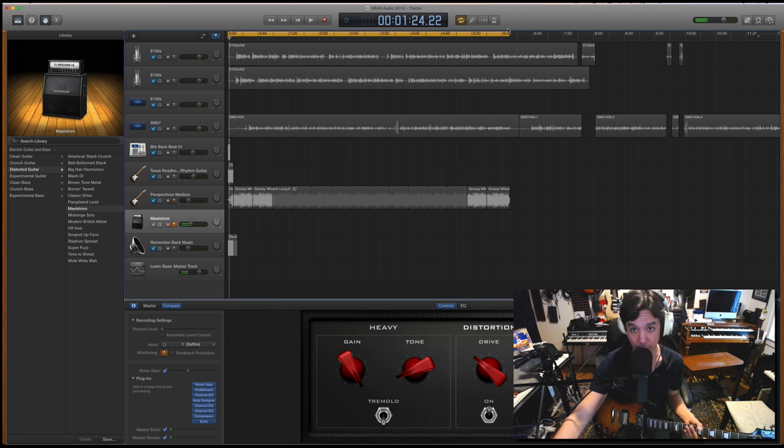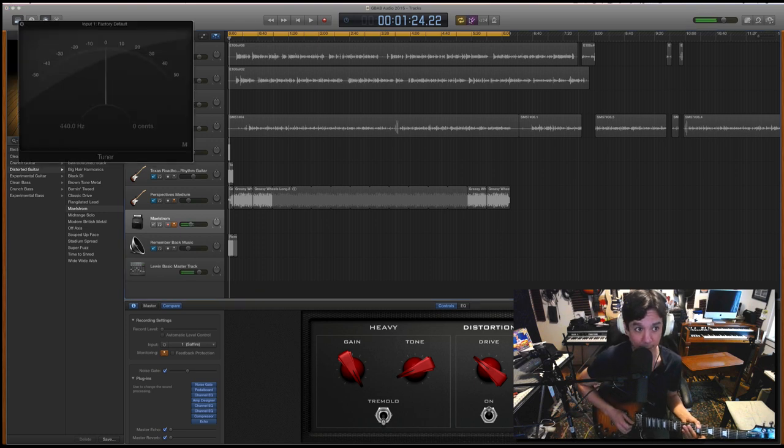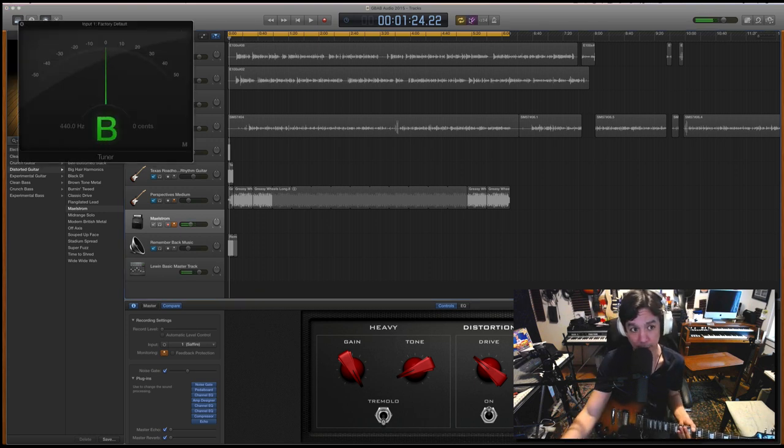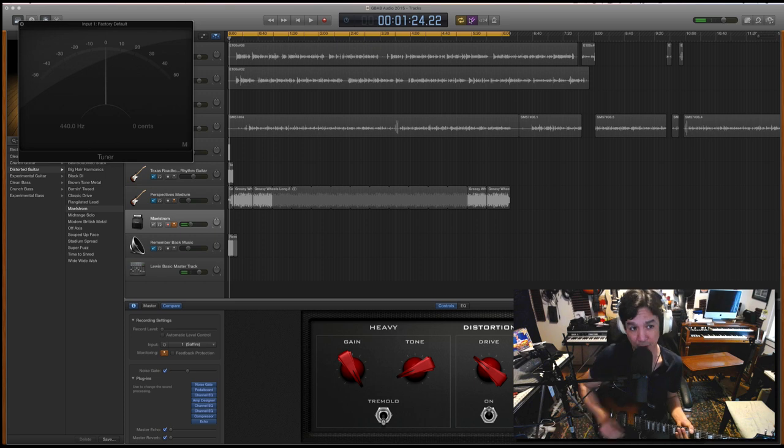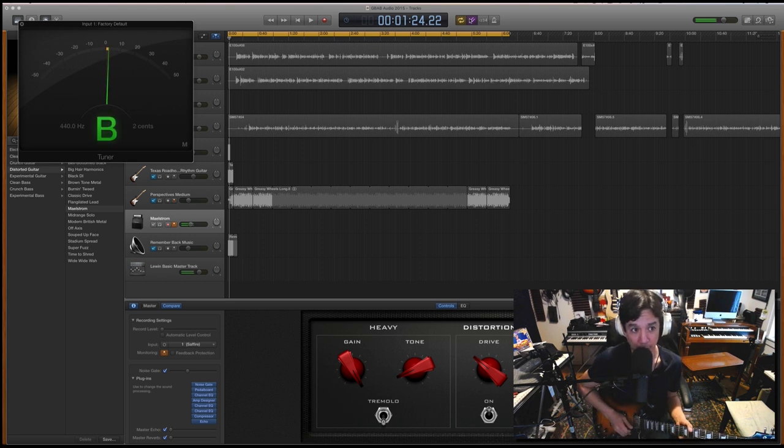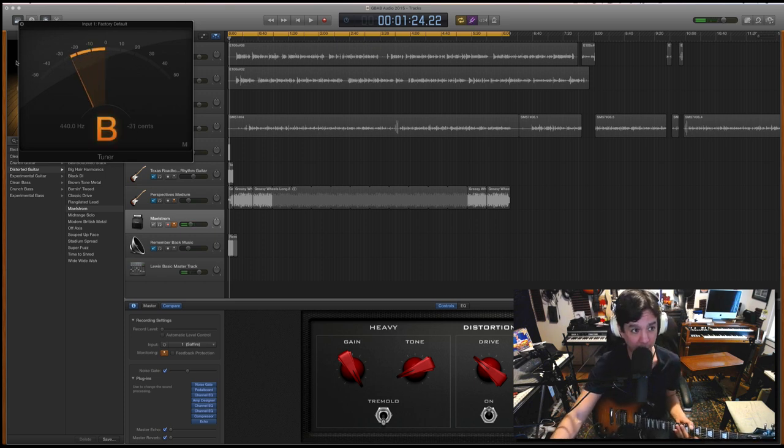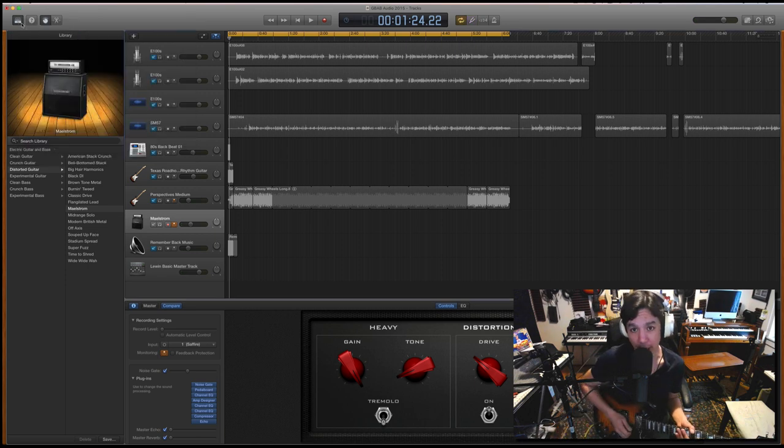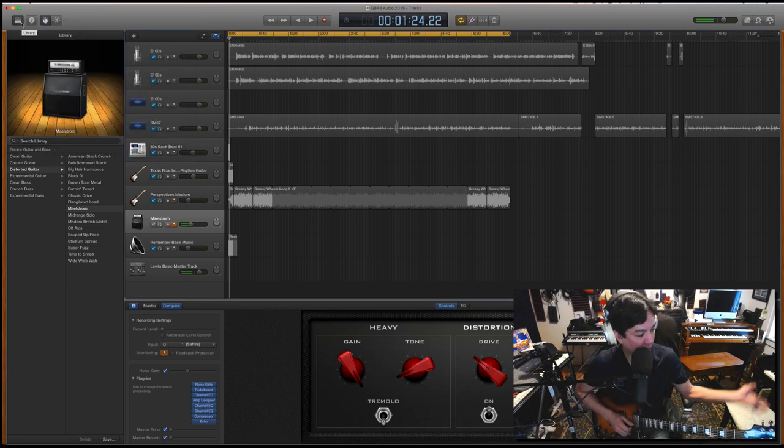So now let's turn on the tuner and check that. Pretty damn good, right? So it's just a touch sharp, but on this guitar I can tell you right now that the B likes to be just a tiny, tiny bit sharp. So that worked out perfectly.